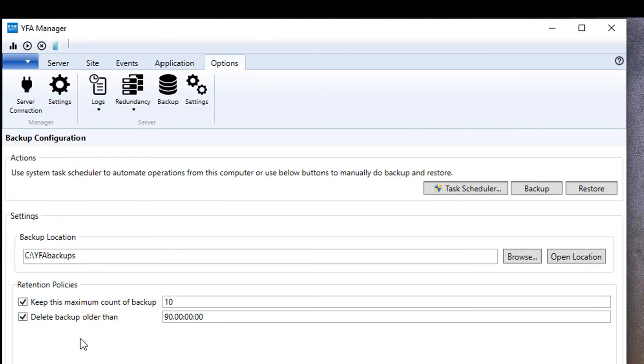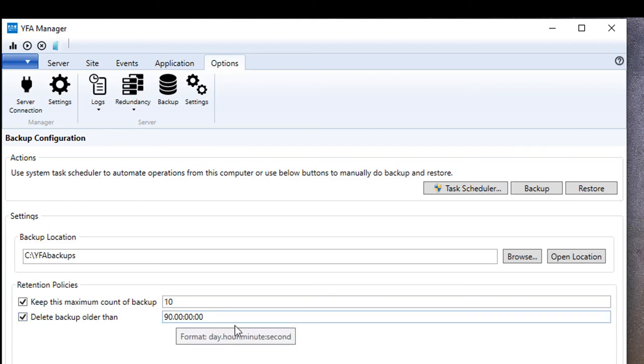That is a good reason to set up the retention policies down here. You can keep a maximum count of 10 backups or delete any backups that are older than, in this case, 90 days. So good idea to set the retention policies so you're not using up all your hard drive space with old backups that you might have.